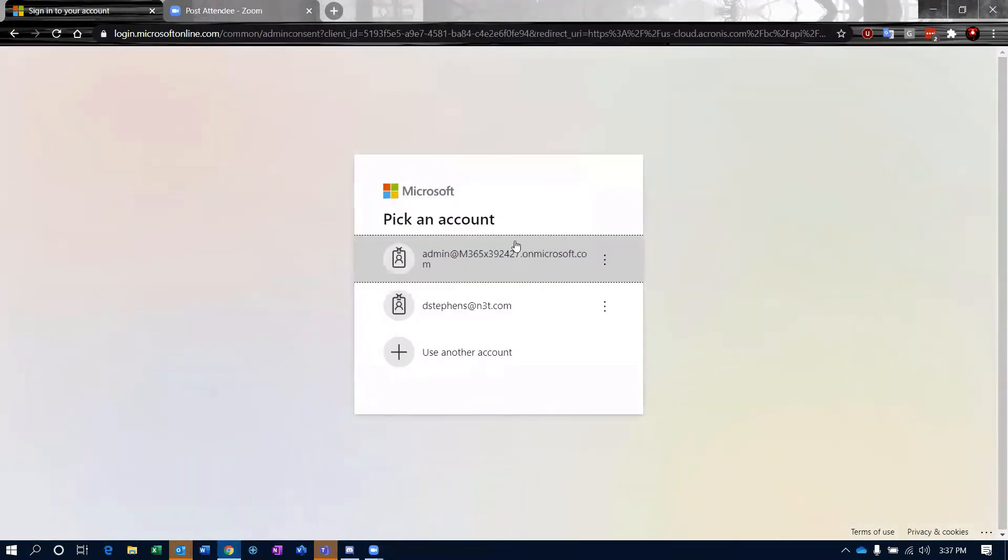It's going to ask me to sign in to 365. Now, this account needs to be an account that can provide the Acronis system with what's called application impersonation rights to the users.